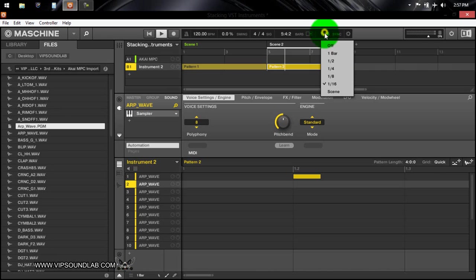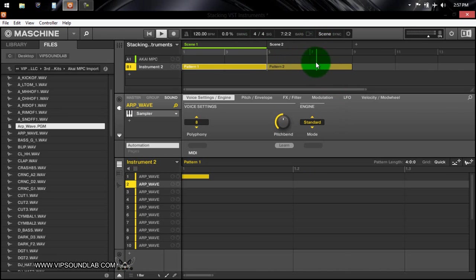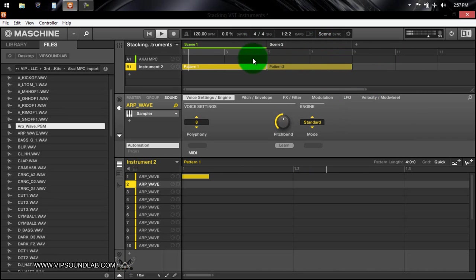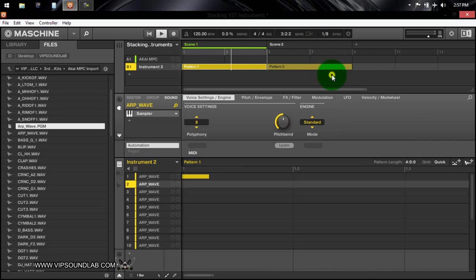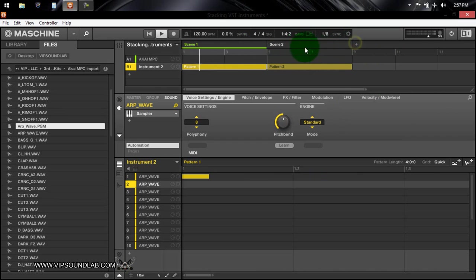Because if it was on scene for example it would wait, see how it's waiting, it's waiting for that whole entire scene to play out first then it goes over that way. So let's say if it was on like 1/8th or 1/16th or whatever and I didn't have this re-trigger icon on, let's say like this here...